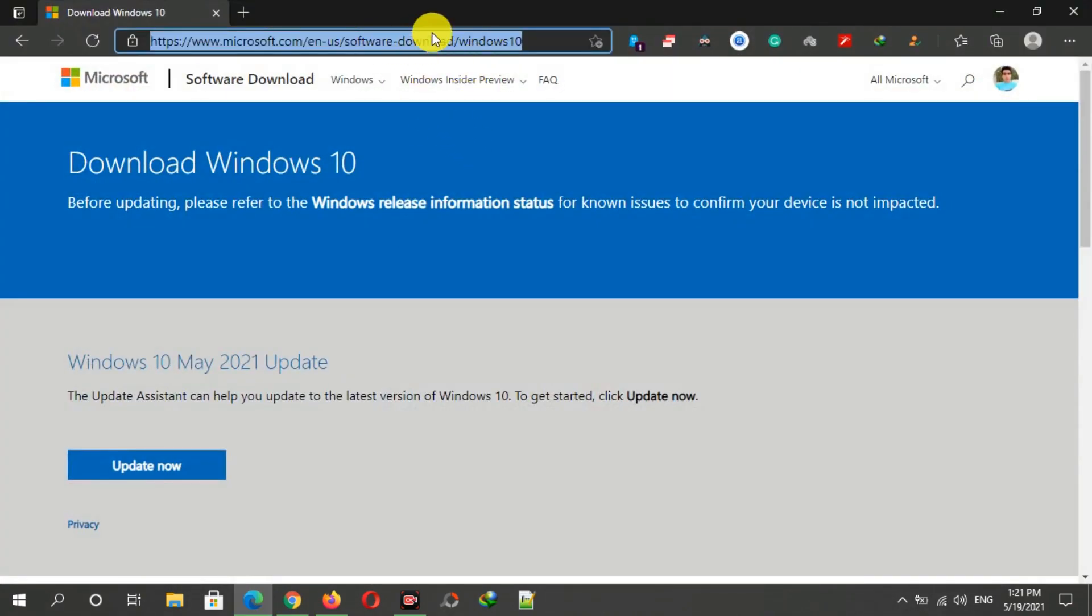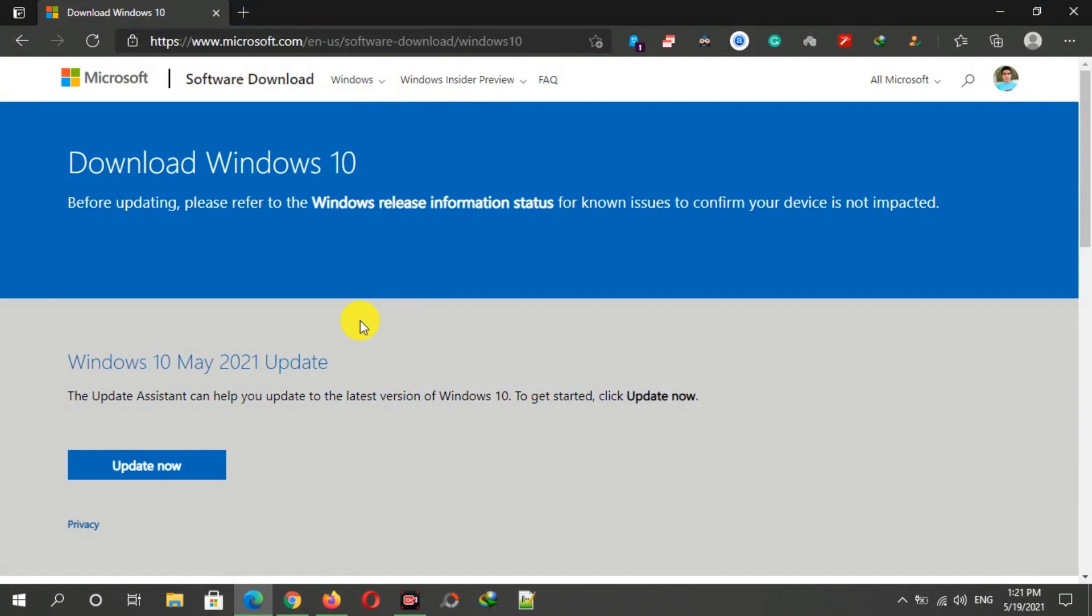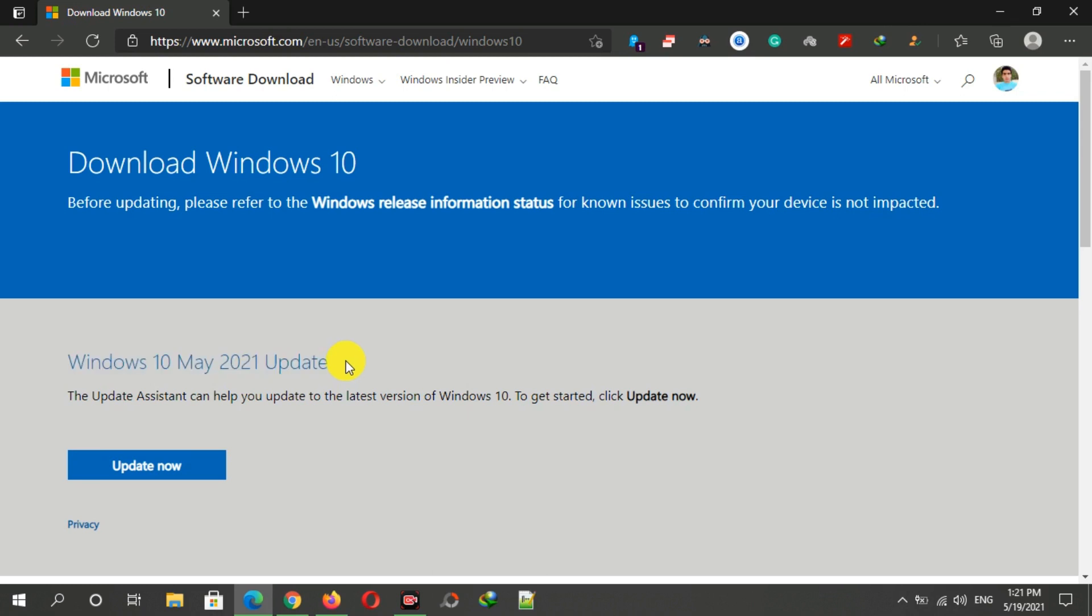The link is also given in the description below this video. Here you can see the Windows 10 May 2021 update is now available, but there is only an update assistant download option and not the option of download the ISO.